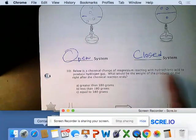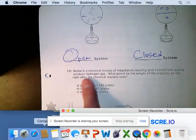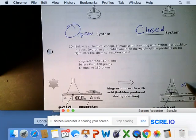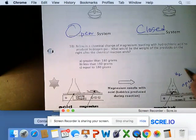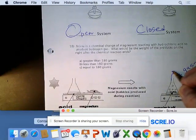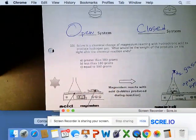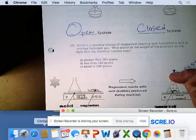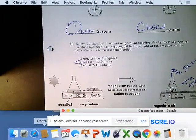Below is a chemical change of magnesium reacting with hydrochloric acid — just like the question Preston asked, because vinegar is acetic acid. This produces hydrogen gas. Notice this is an open system, and hydrogen gas is being produced. Given the reactants are 180 grams, would the mass of the products be greater, less, or equal? In an open system the hydrogen gas escapes, so the weight of what's produced at the end is going to be less than what we started with.